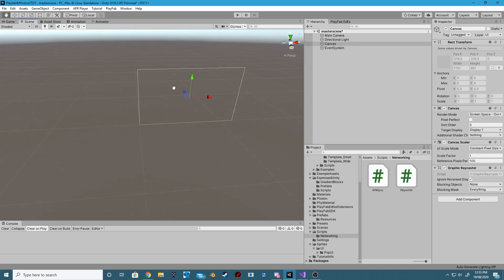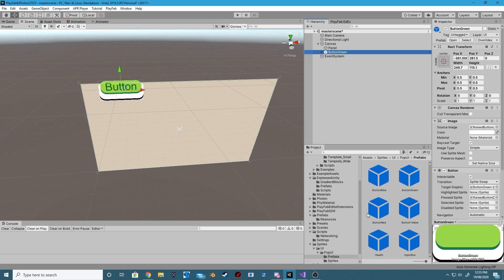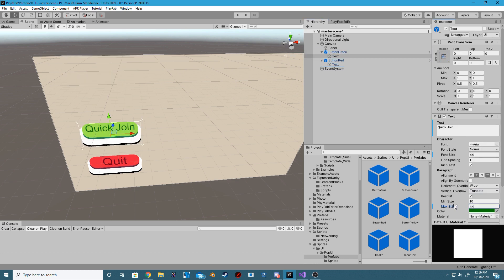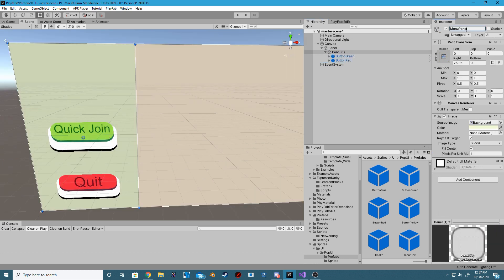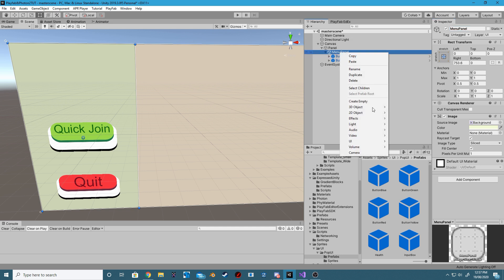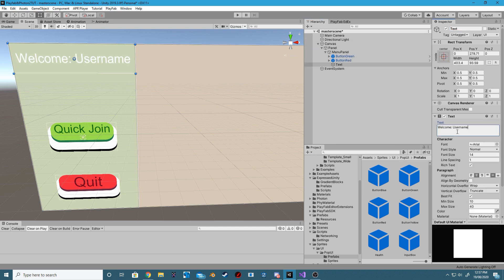Add a new canvas. Add a new panel and give it a nice colour. Add a green button and a red button. Rename the buttons to Quick Join and Quit. Add a panel to the left-hand side that will contain all our main UI. Add a new UI text component that will display our username.